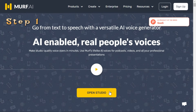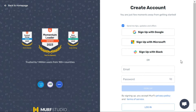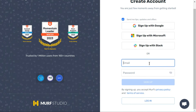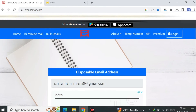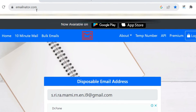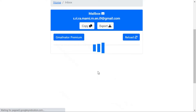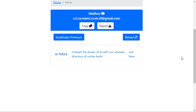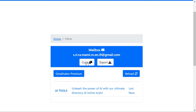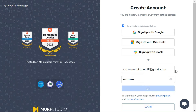Step 1. Click the Open Studio button and sign up with email. Go to EmailNator.com and click the Go button. Copy the Email ID and paste it in the sign-up field. Now enter your password and click the Sign Up button.